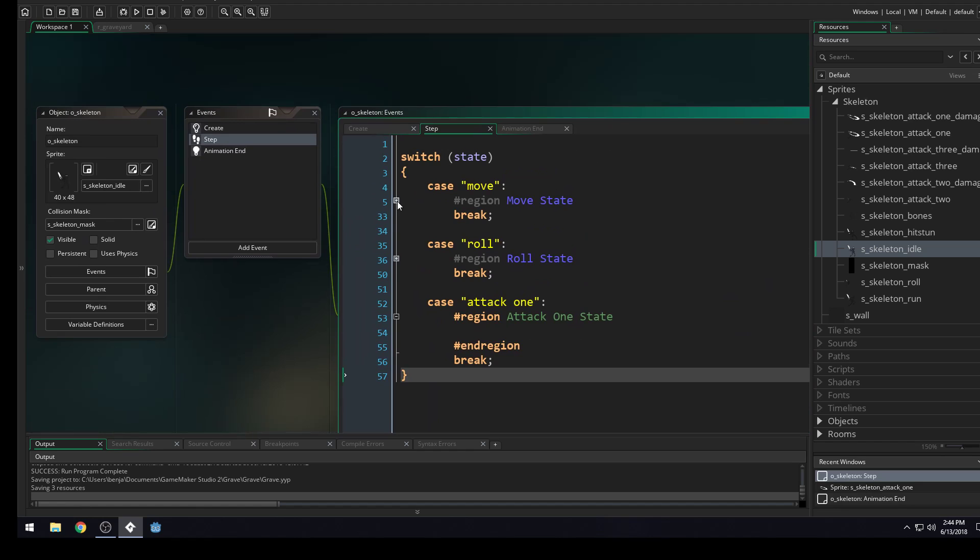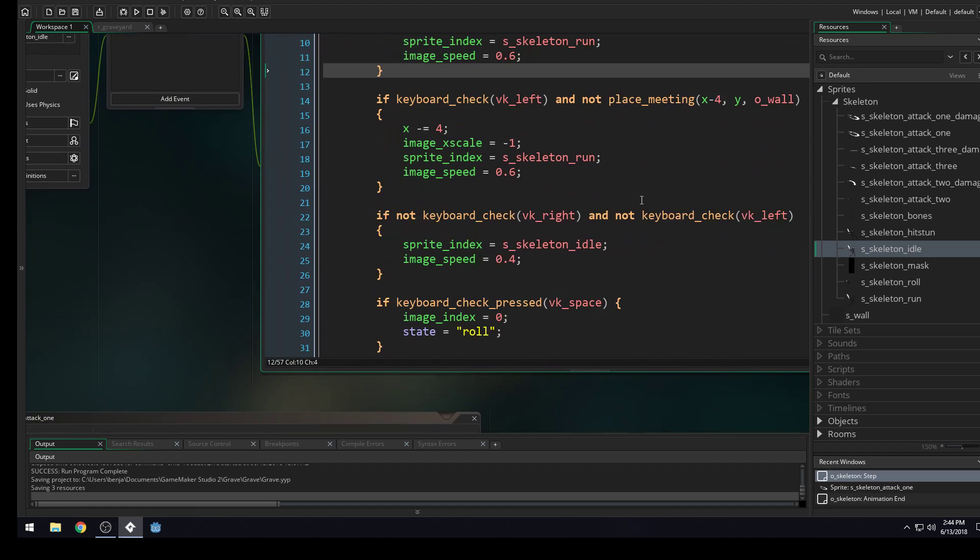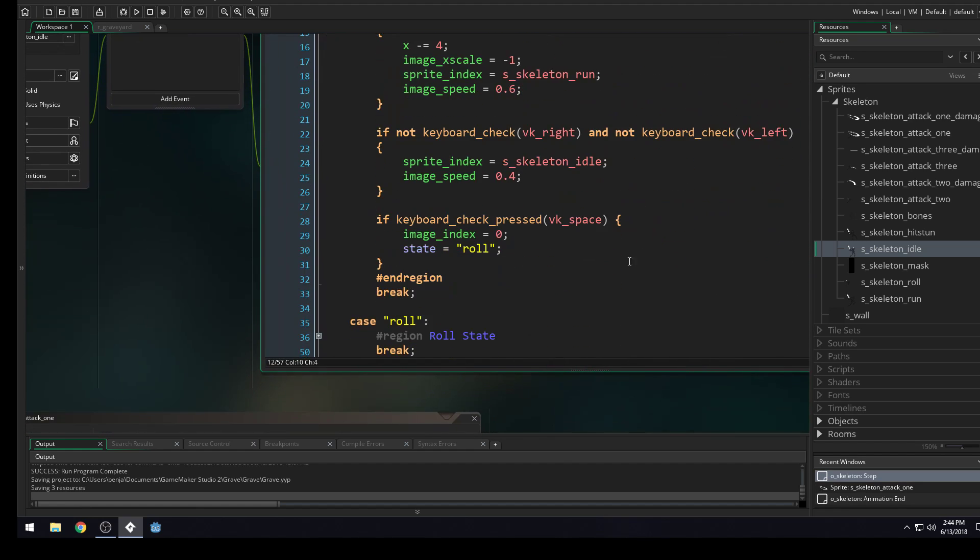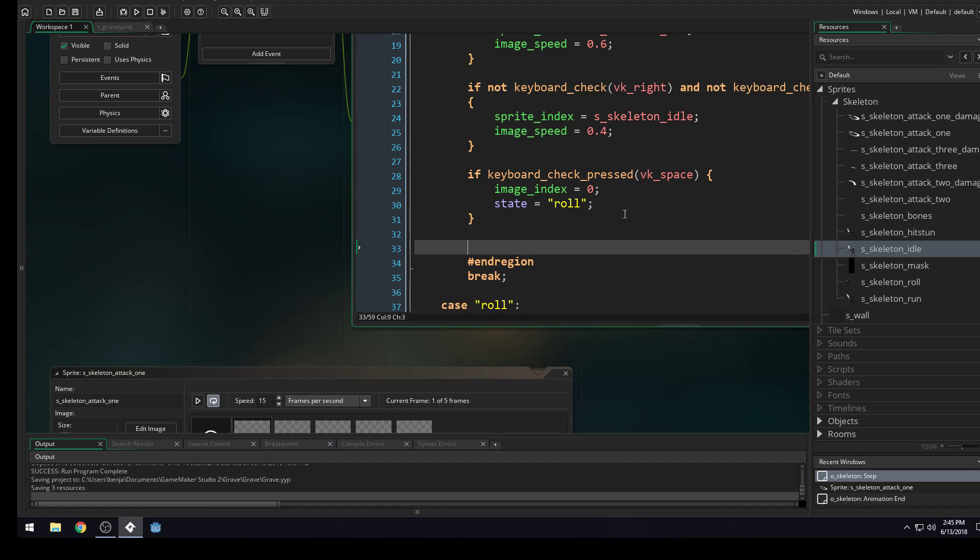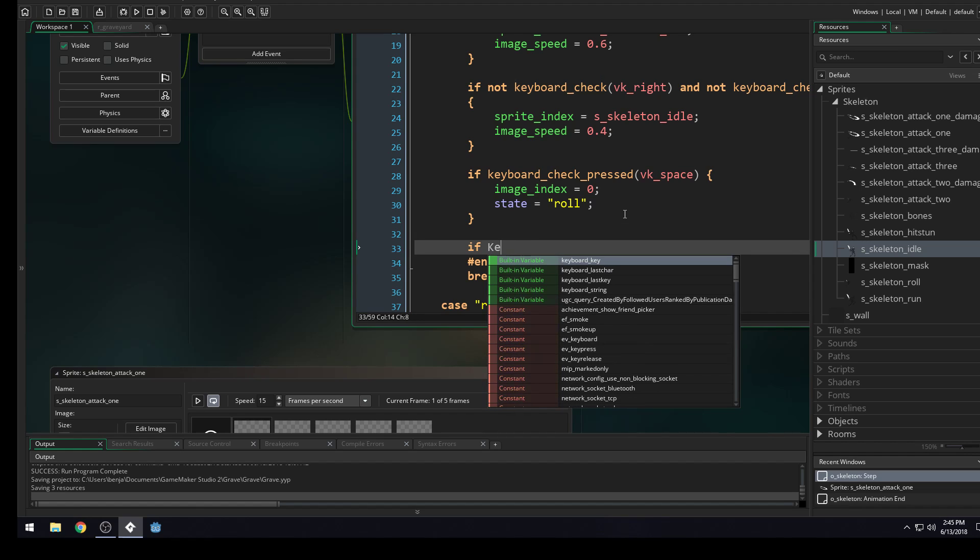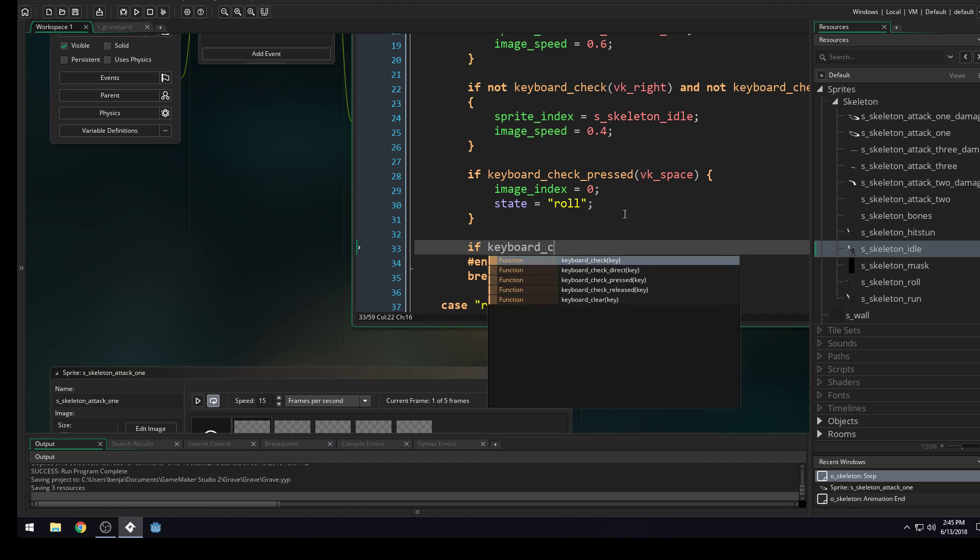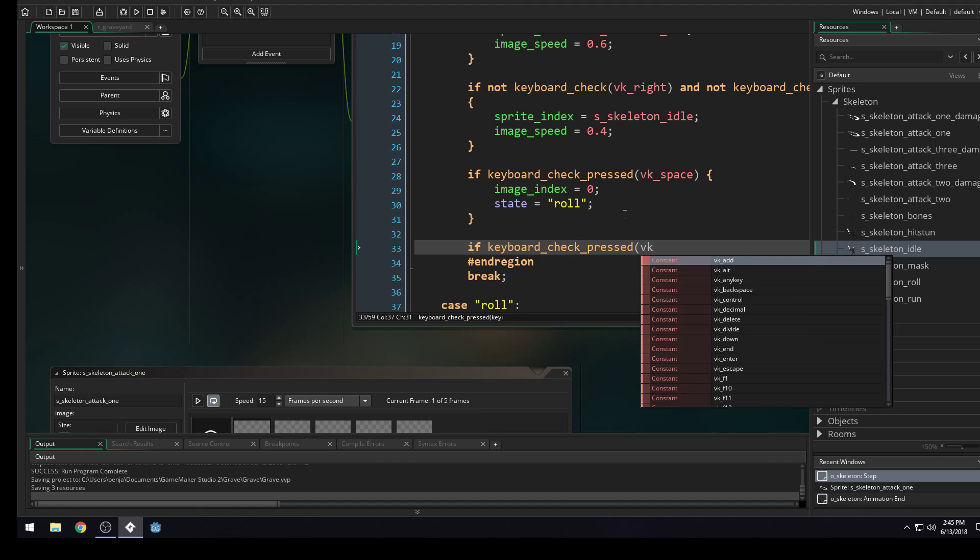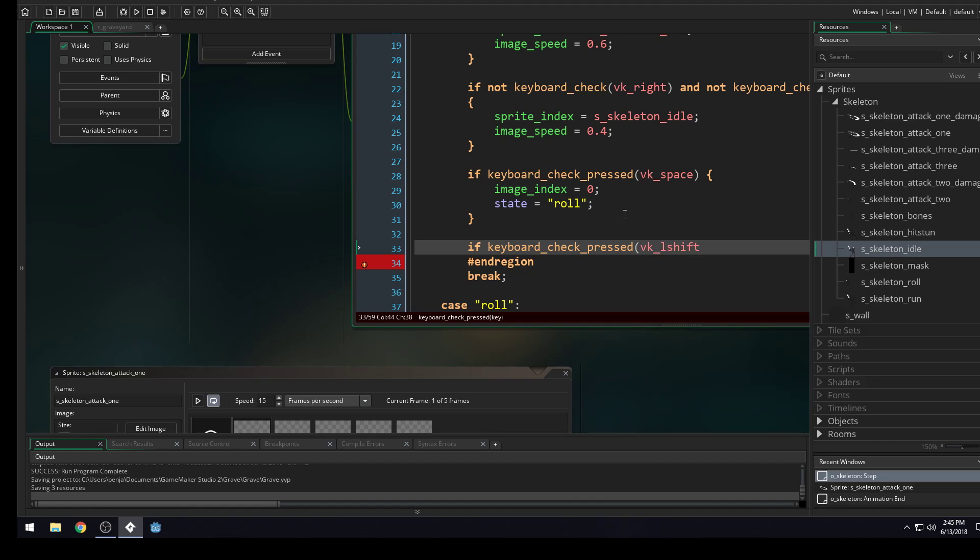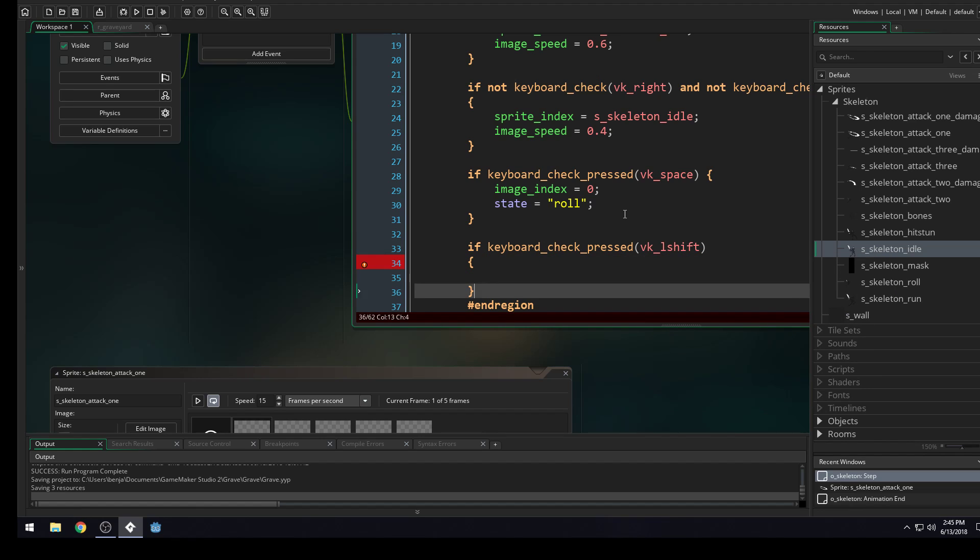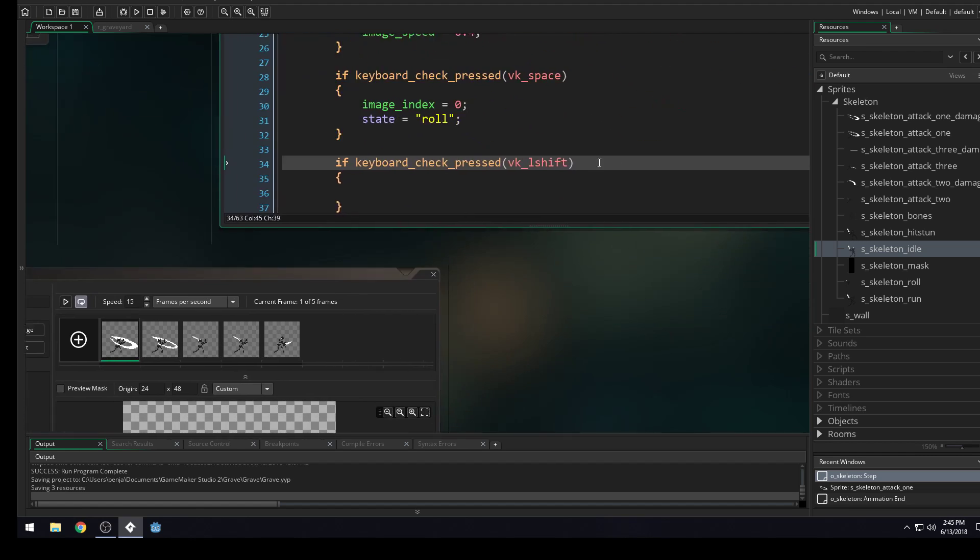And we'll come back up into here. And inside of our move state, we need to add a transition to our attack one state. So we'll add a new bit of code here. If keyboard check pressed VK. And for this one, I'm going to do L shift. We'll be changing these a little bit later. We'll do our curly brackets here. And I forgot to do these ones like that. So I'll fix that real quick.